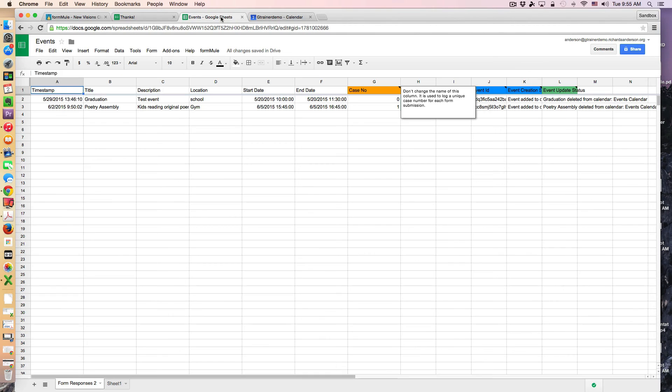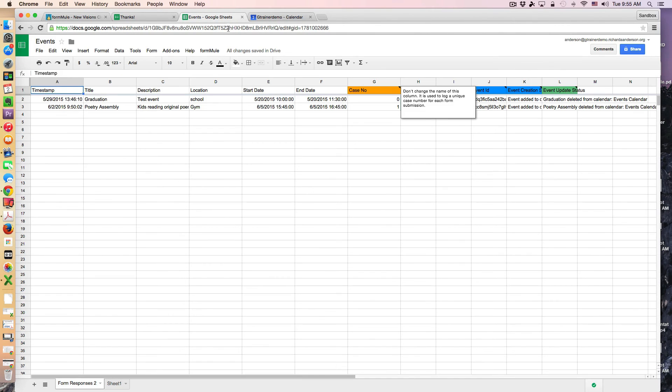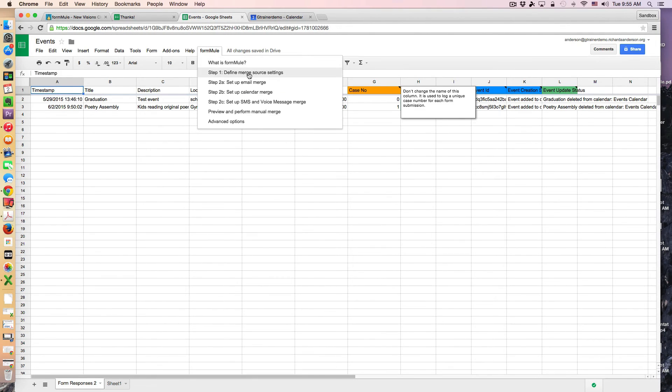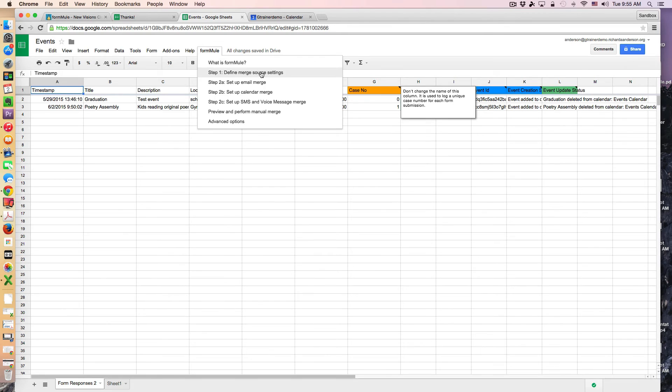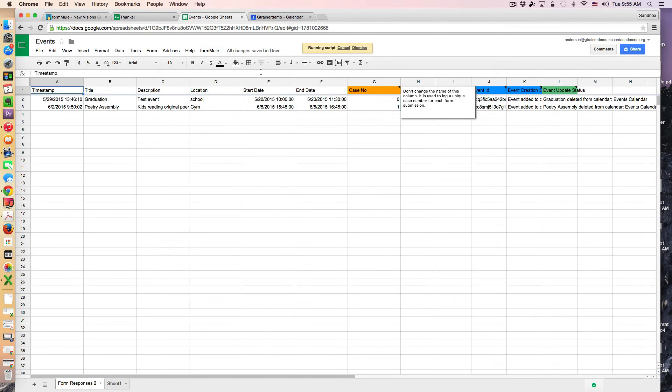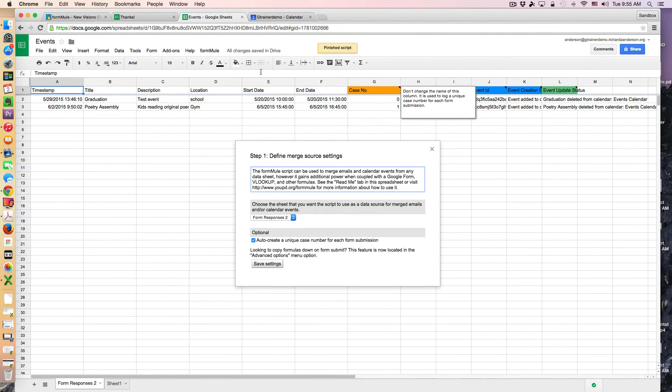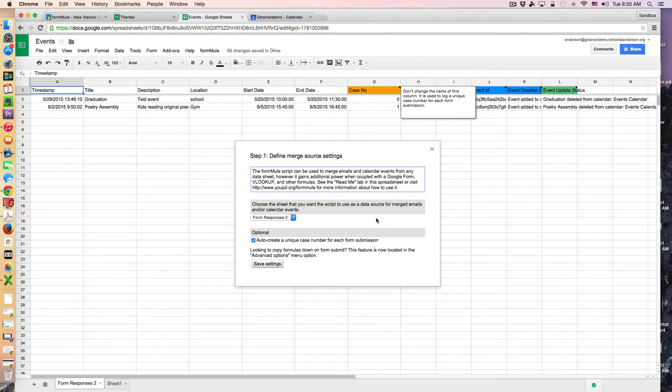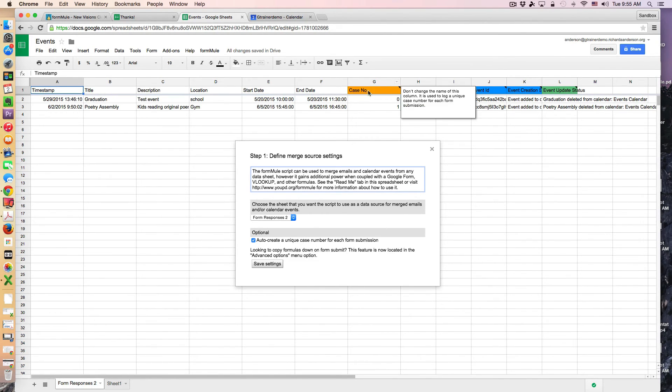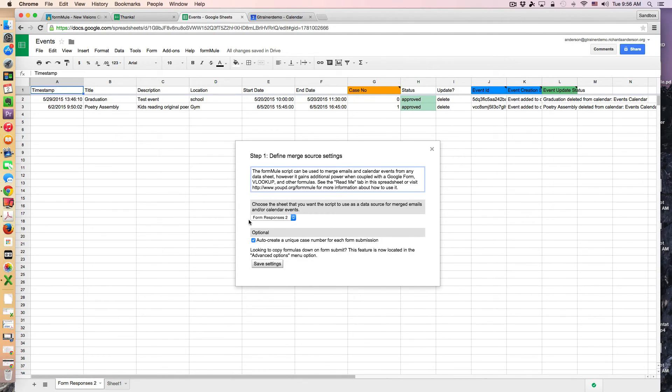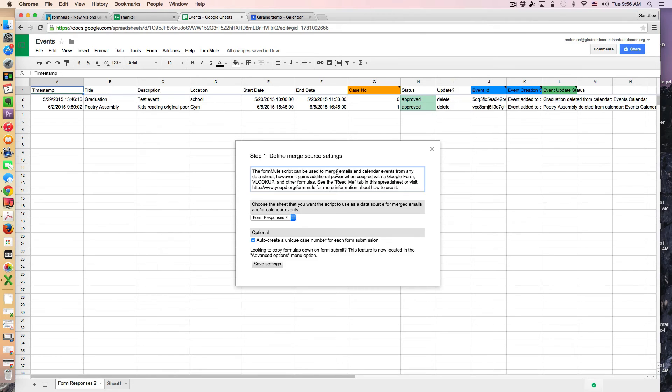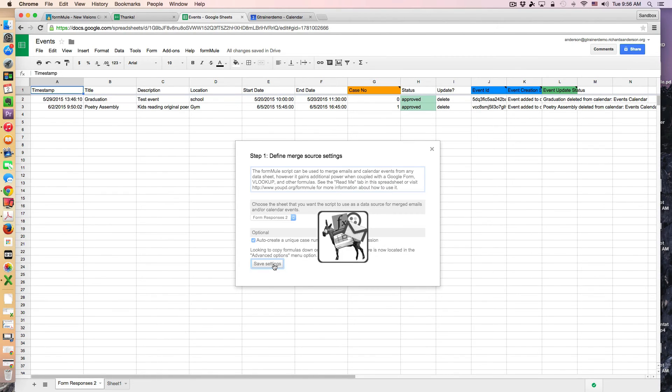So let's look at the setup of the FormMule script. So the first thing you do when you run the script is you define the source of your information. And you can also optionally choose to create case numbers which I have right here. I haven't decided what my use case is going to be for these anyway but I've just created them. So my source information is coming from form responses too. That's indicated right here. I'll just save those settings.